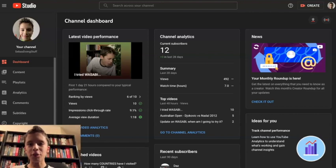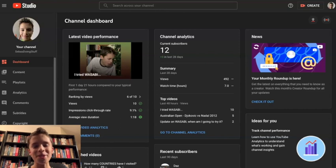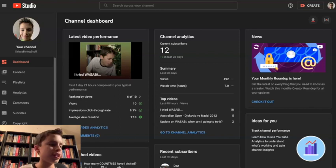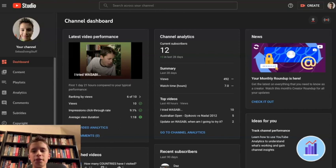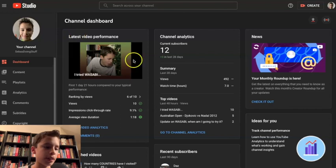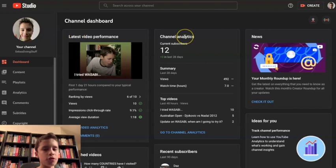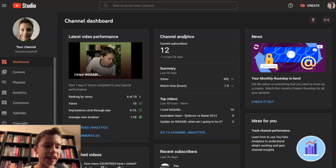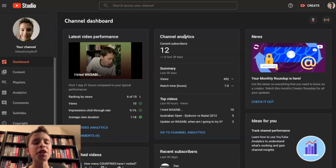Hello everyone, welcome back to Sebas doing stuff. So today, as you can see, I'm going to be looking at my YouTube analytics. So we're gonna get straight into it.